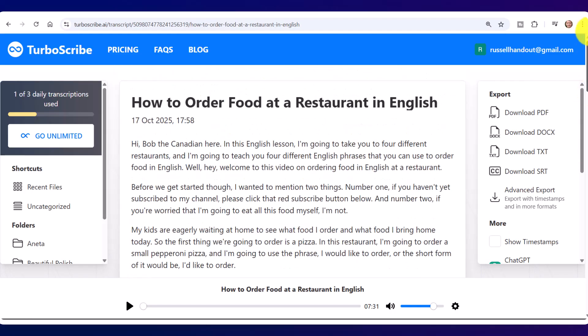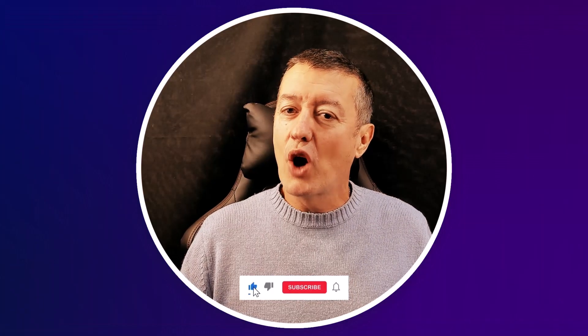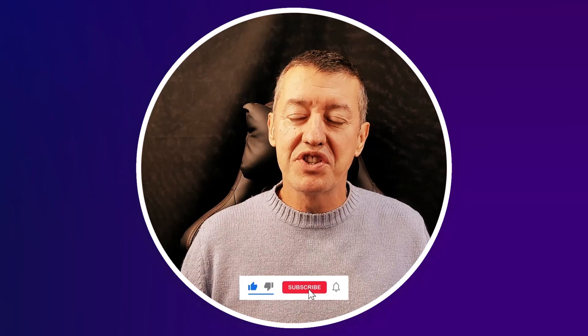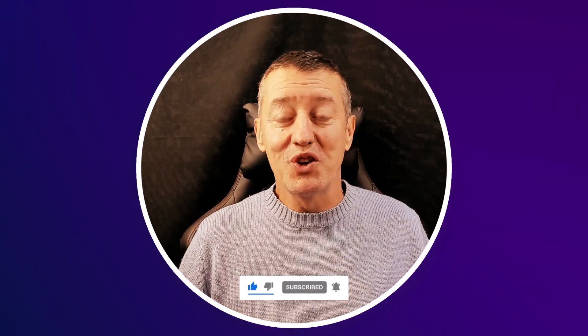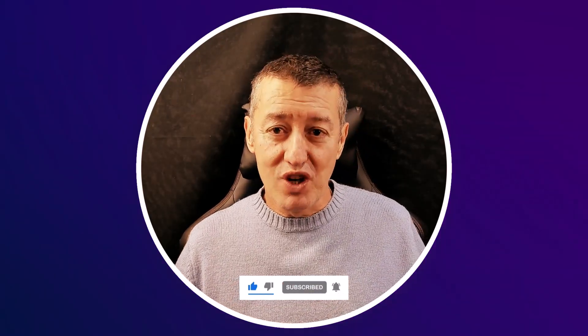There it is, and I can play it. So if I click here and play it: 'Hi Bob the Canadian here, in this English lesson.' Really hope you like the video so far, and if you do, please click on the like button because it really helps me. This really is a useful technology.